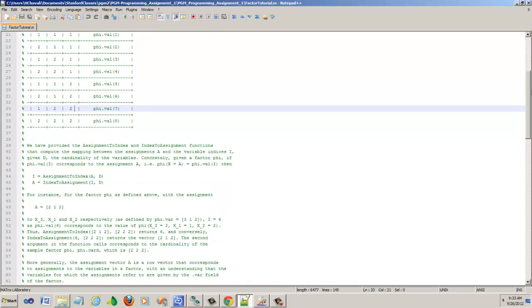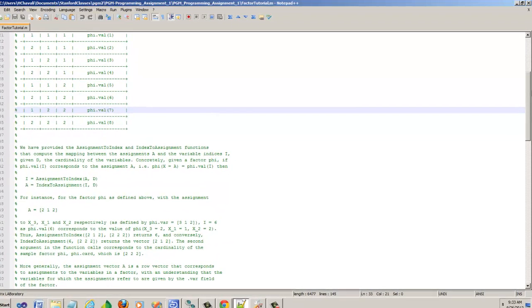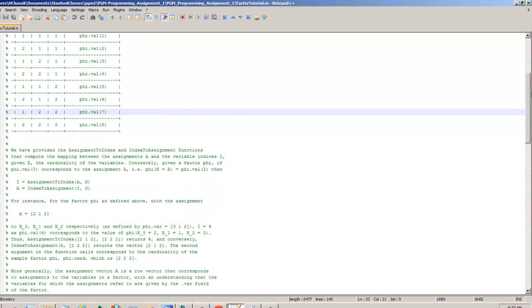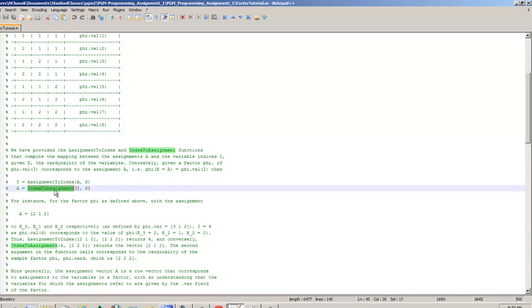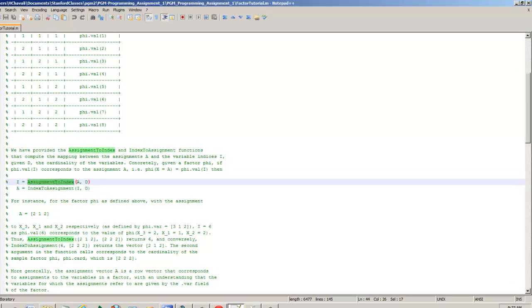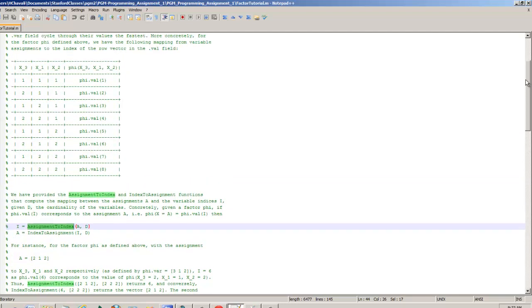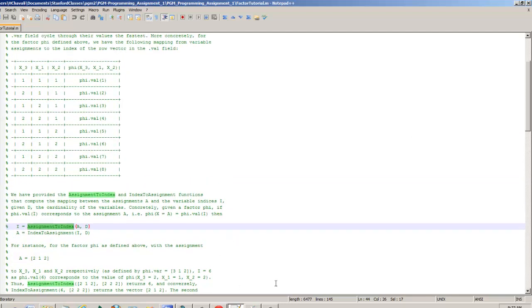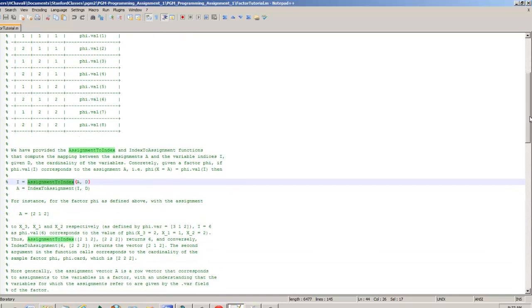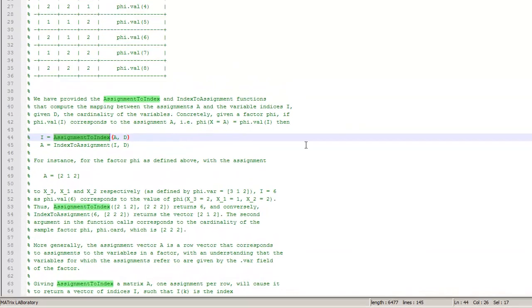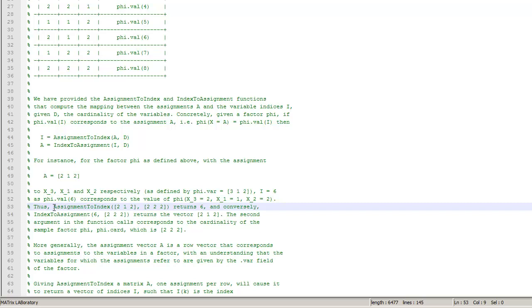They've already provided you with two helper functions here: assignment to index and index to assignment. It's really important to understand what these are and how this can help you. Actually, there's a beautiful explanation. This whole file has nice explanation.